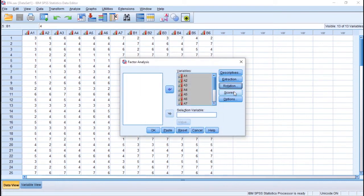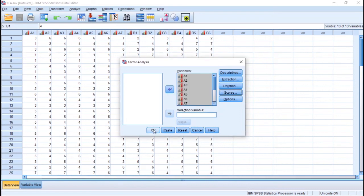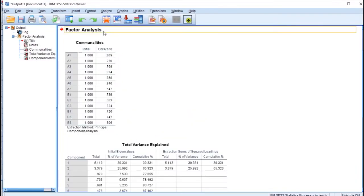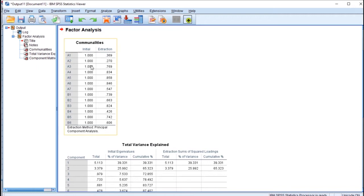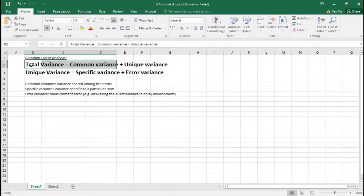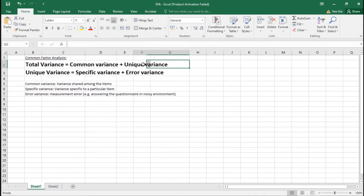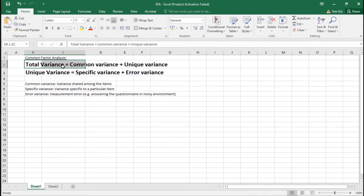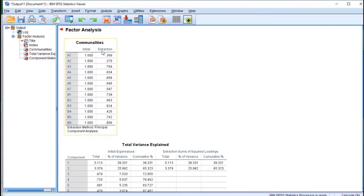In PCA, communality is very important. It's the common variance that ranges between 0 and 1. In PCA, all initial communalities will always be 1 because there's no unique variance. Let's see what I mean. Total variance equals common variance plus unique variance. In PCA there is no unique variance, so total variance equals common variance.